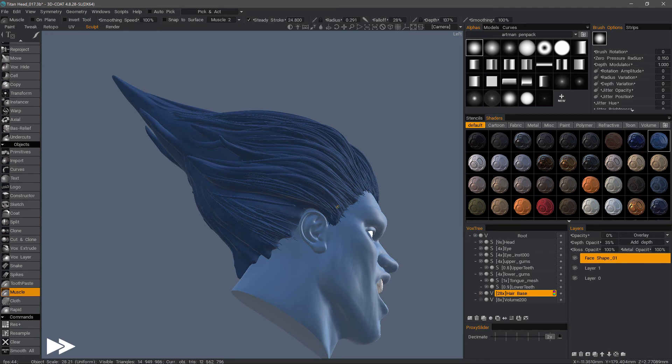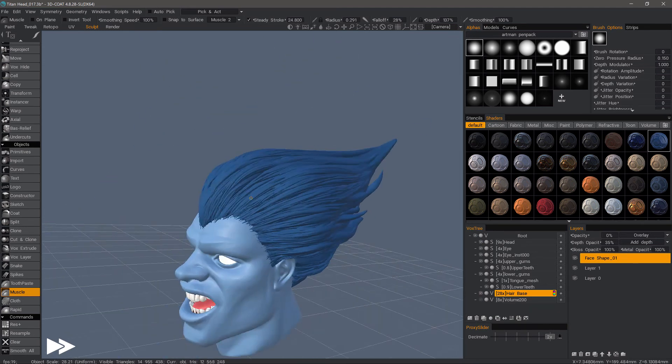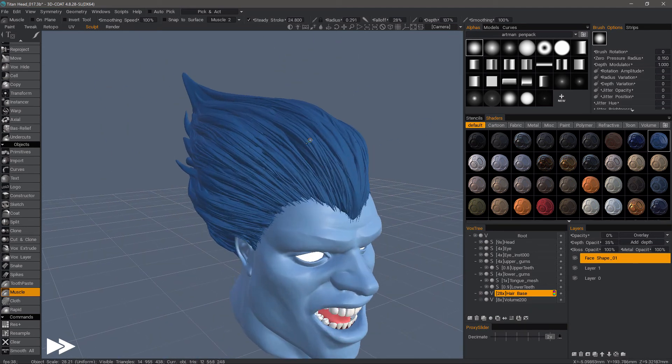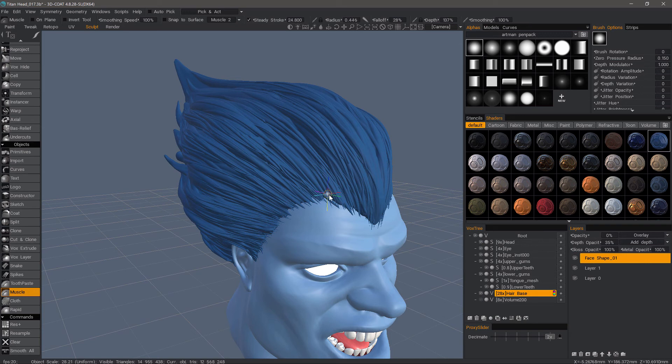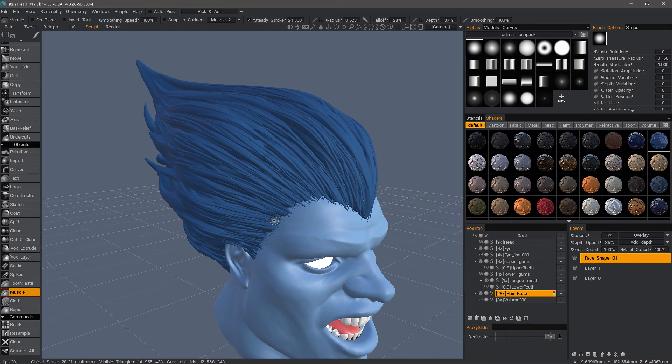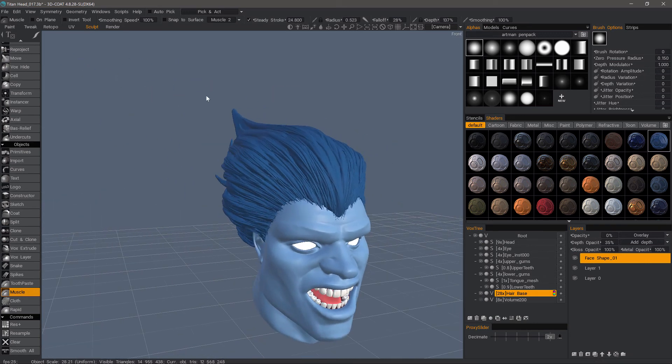You can continue to refine this with smaller and smaller strands as you go, but you would need to adjust your resolution accordingly.